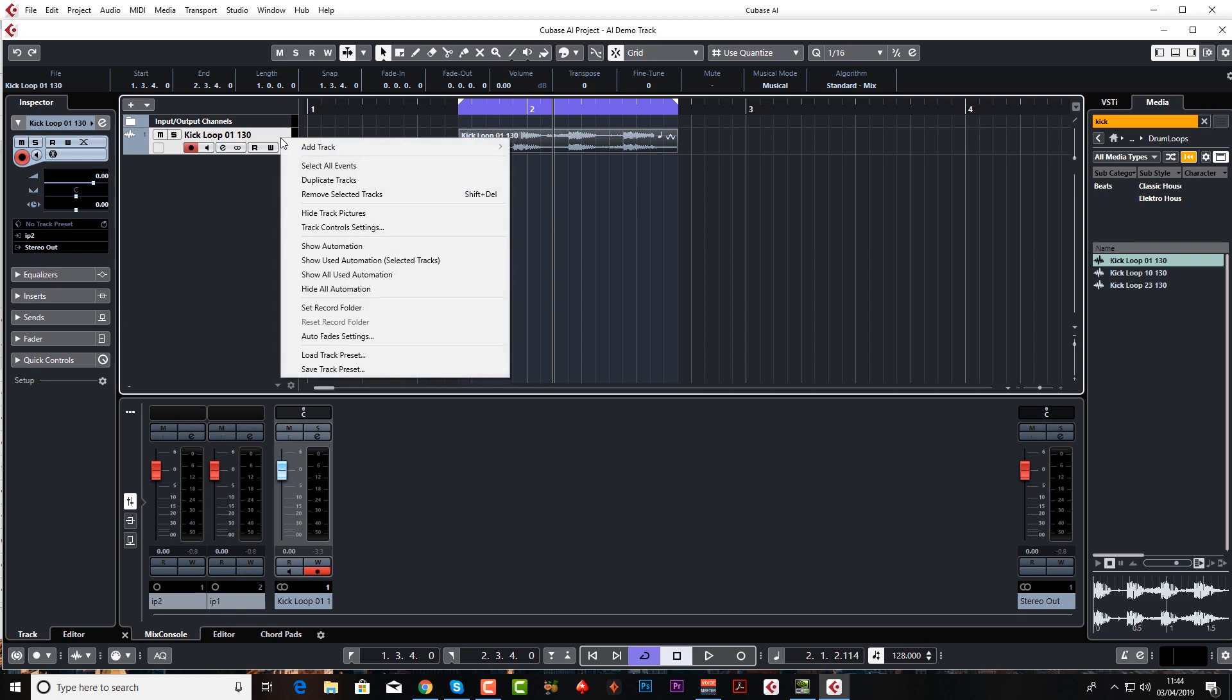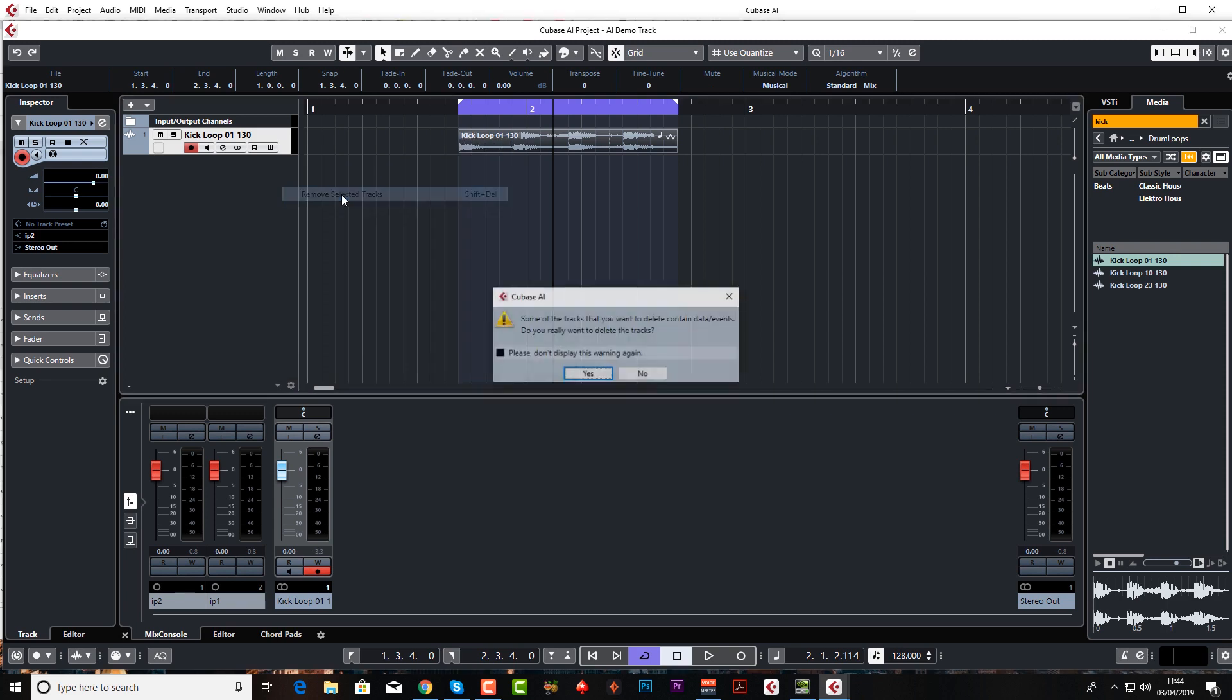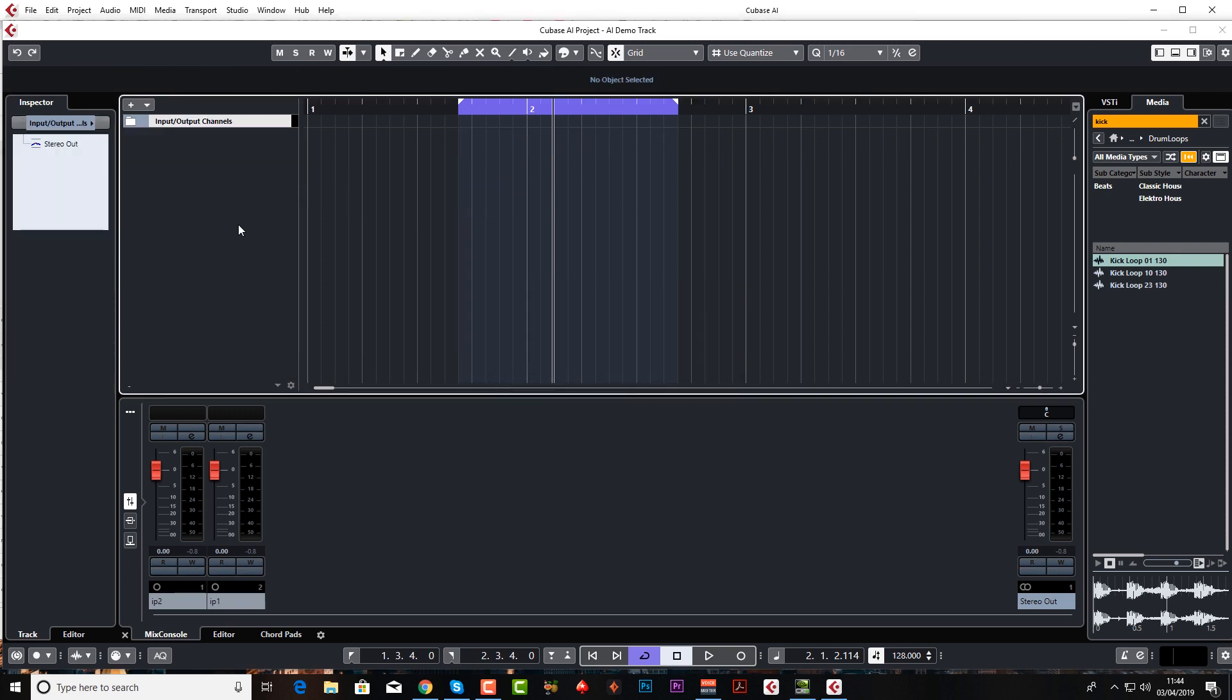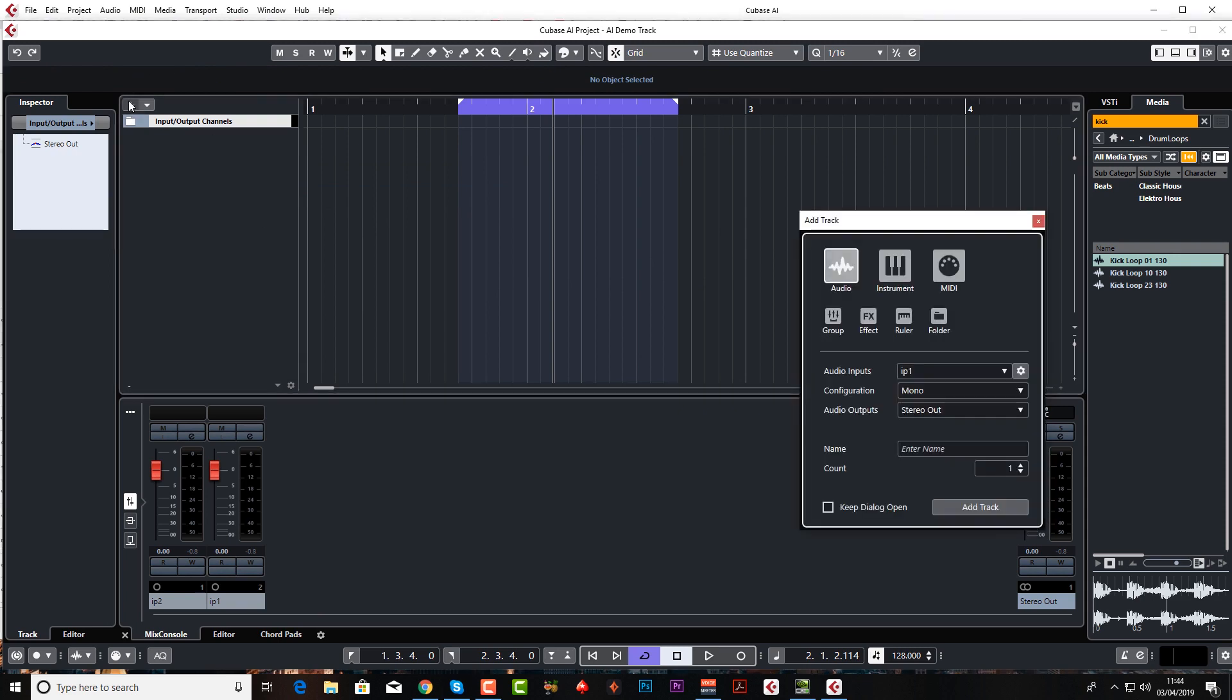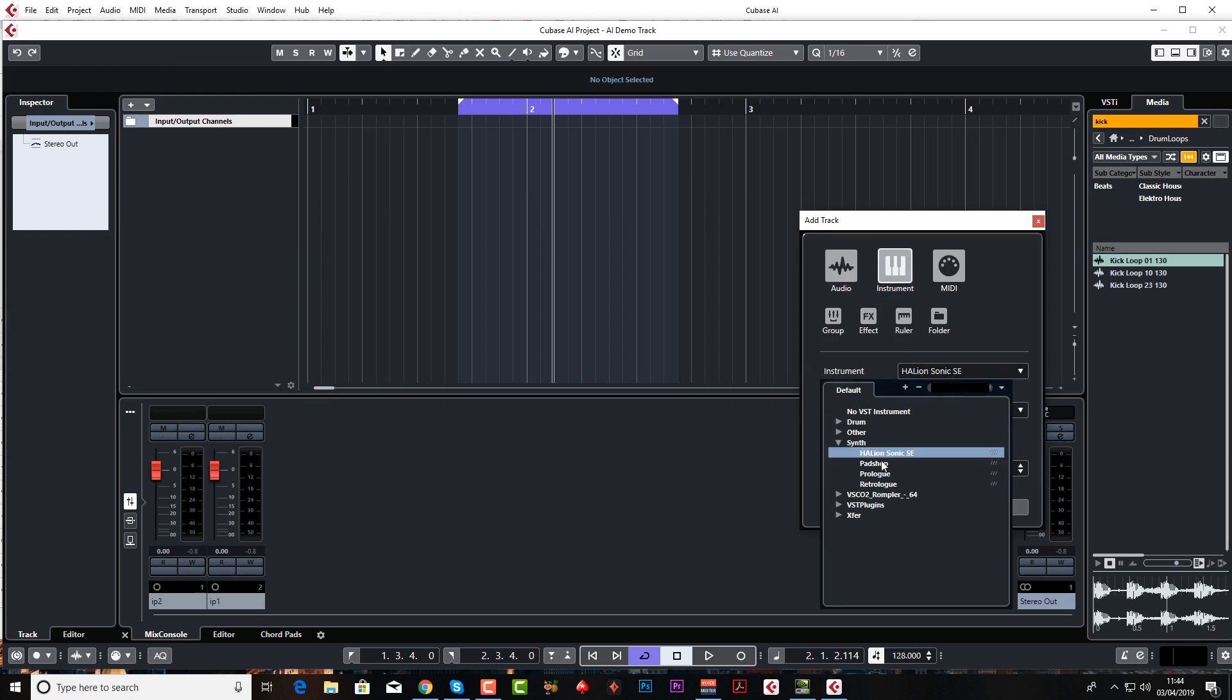I'm going to right-click and remove this track. So for Groove Agent we need to get an instrument track, and there's two ways of doing this. You can come to plus up here and choose instruments and then choose Groove Agent which will be under drum and click add track.